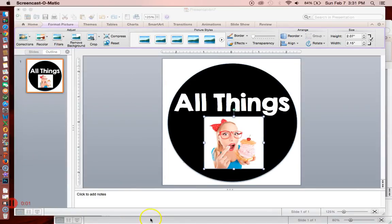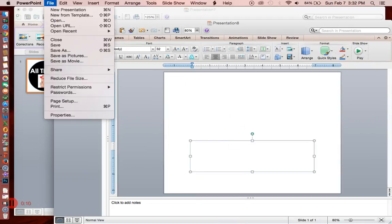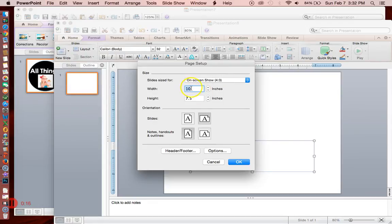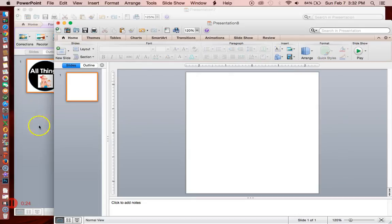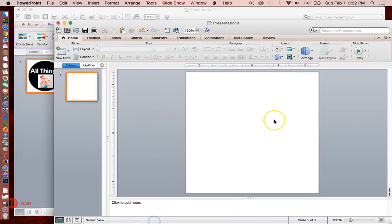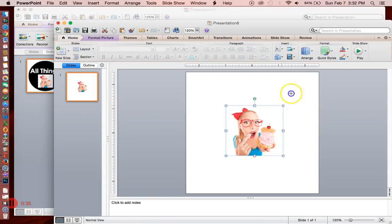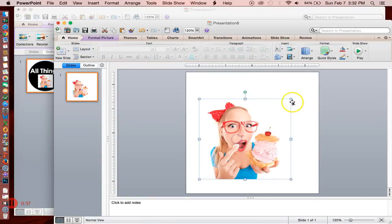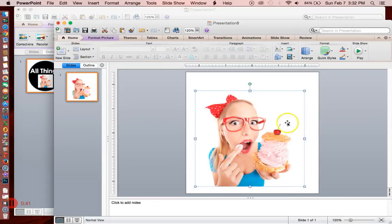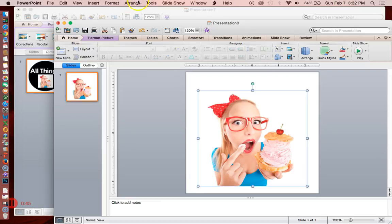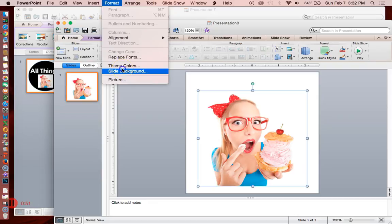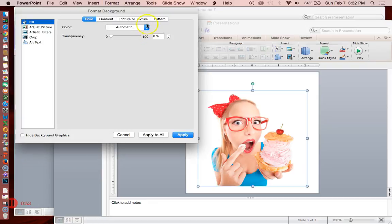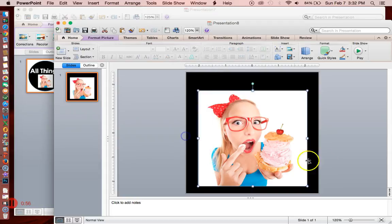The first thing I'm going to do is open up a new presentation and just put this girl into the presentation. I'm going to change the size again to square, page setup, five by five. I'm just going to control C or command C and command V. So here is the girl. I'm going to make the background of the slides black so that I can see what I'm doing. Format slide background, color black.